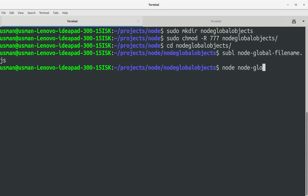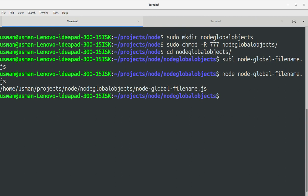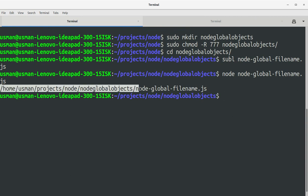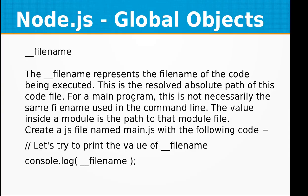Let's run it with node. You can see it has returned the full path of this file as well as the project directory hierarchy on my operating system. The file is 'node_global_filename.js' and it resides in the home/sman/projects/node_global_objects folder.